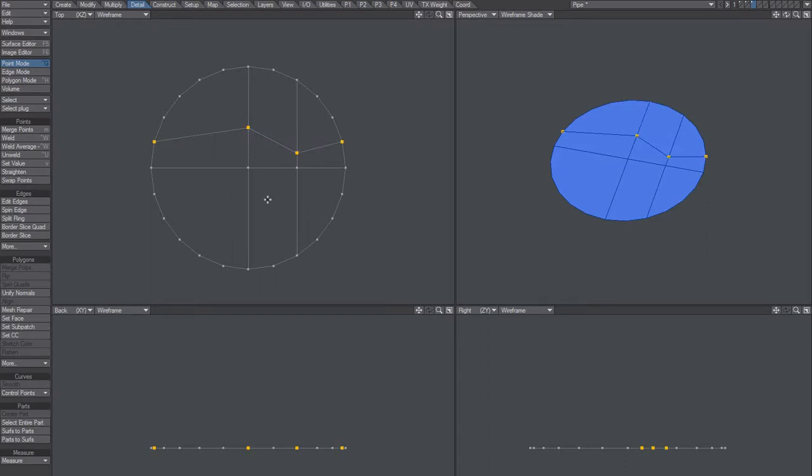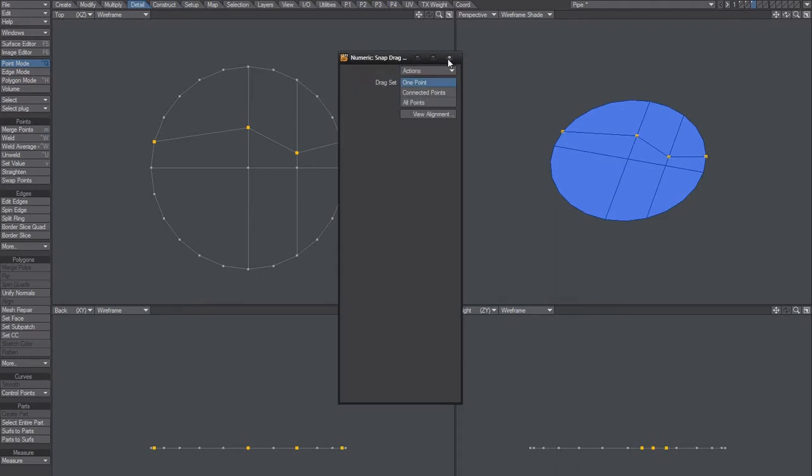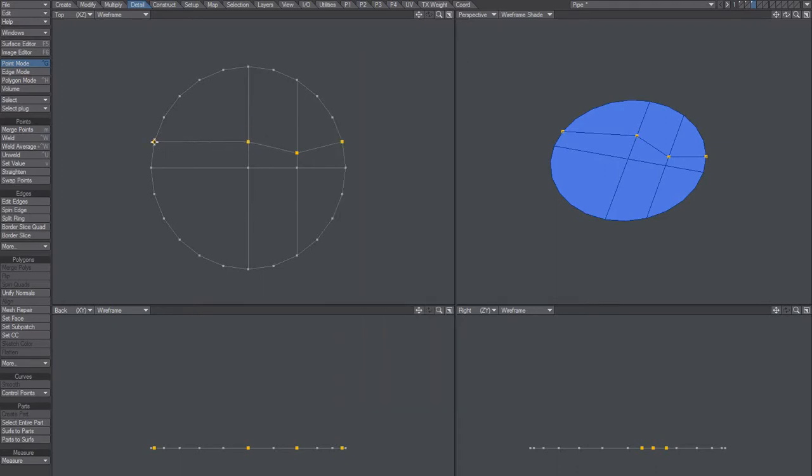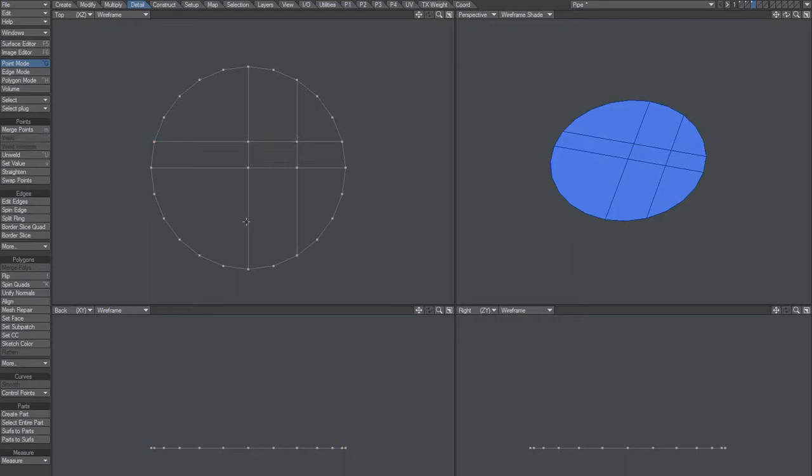Then you'd have to snap drag this point here to that one, and this one to that one. But I mean, why can't I just select this one and that one and say slice that? Press L or something like that.